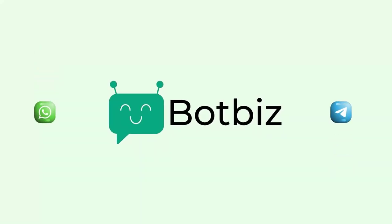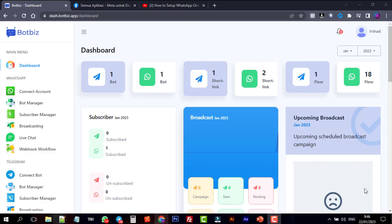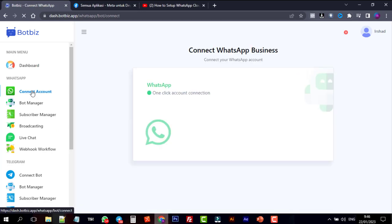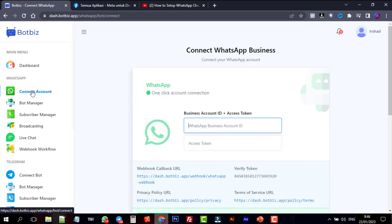Welcome to BotBiz. In this video, we will show you how to connect your WhatsApp business account with BotBiz. This is the dashboard of BotBiz. To connect your WhatsApp business account with BotBiz, we have to go to Connect WhatsApp.